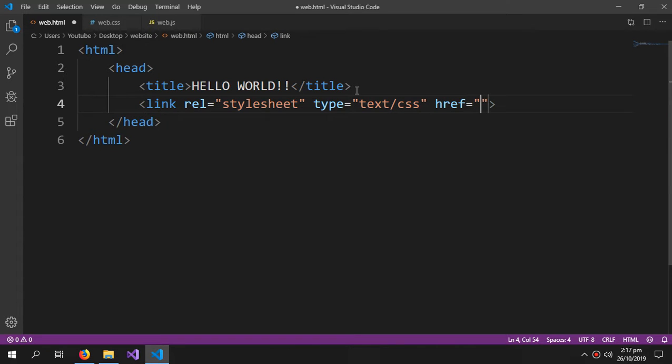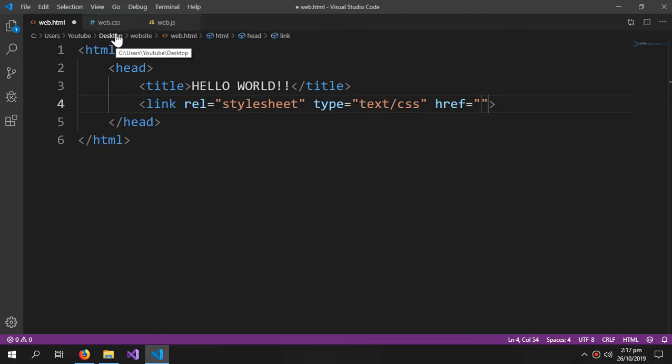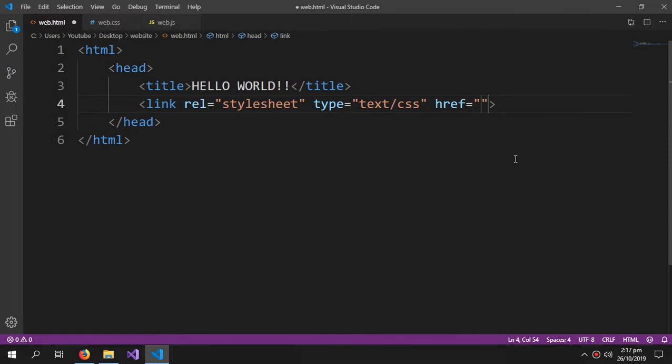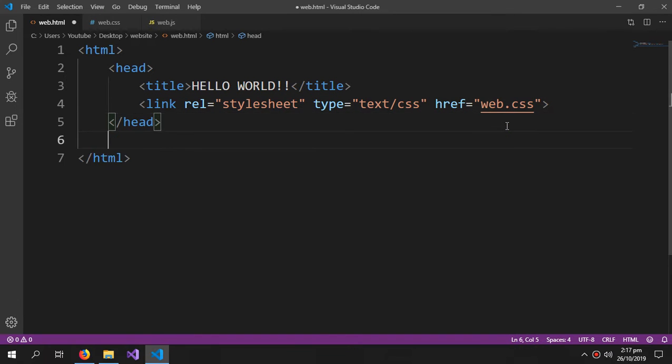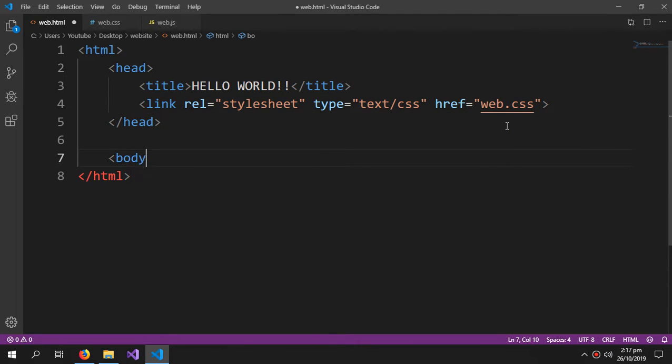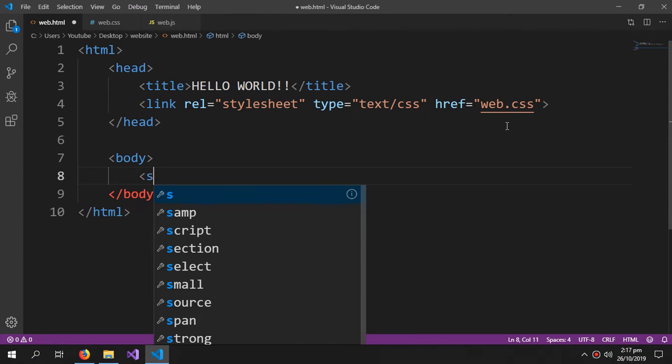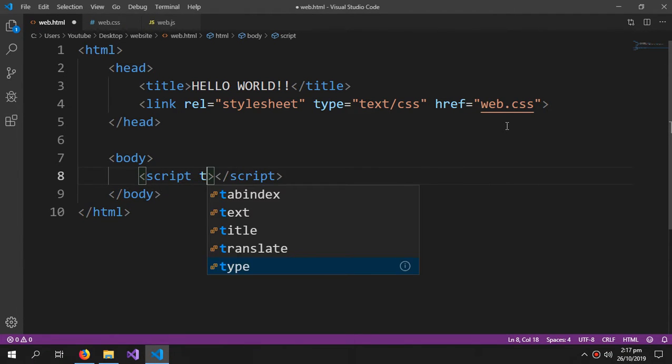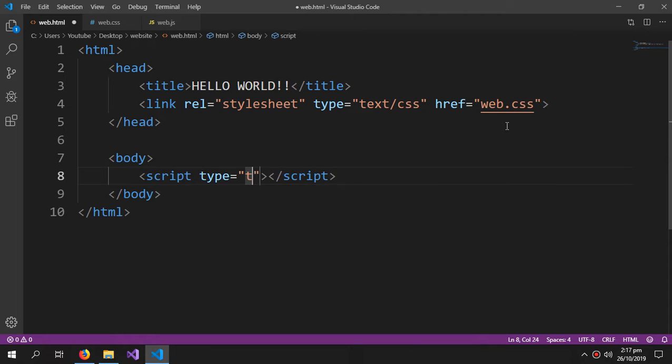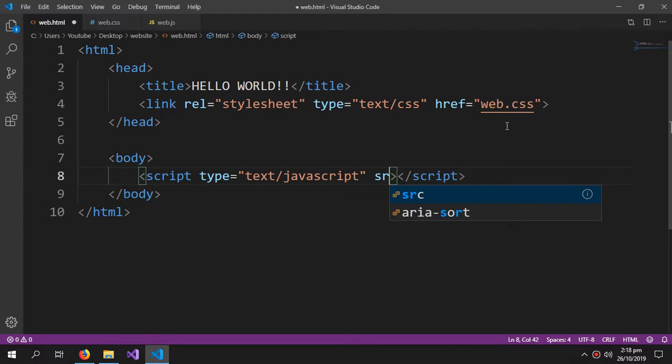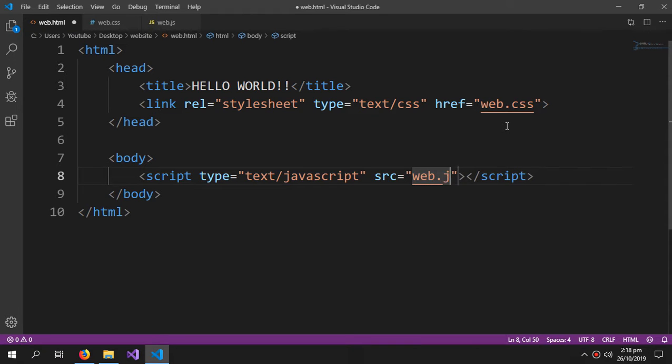In our case we will just give web.css because it is in the same folder. And to link the JavaScript, we will create the body tag and inside that we will type script, type='text/javascript', and in the source part we will type web.js.